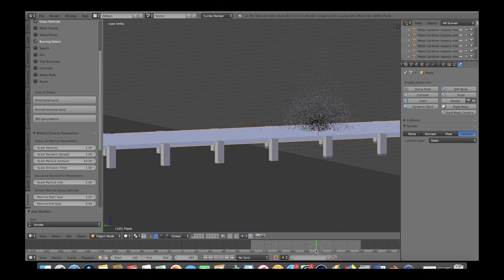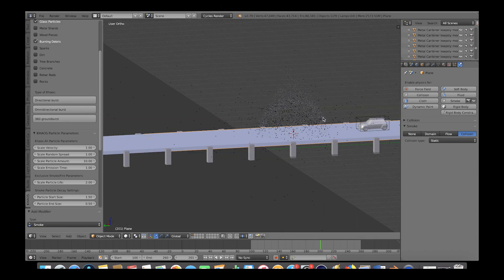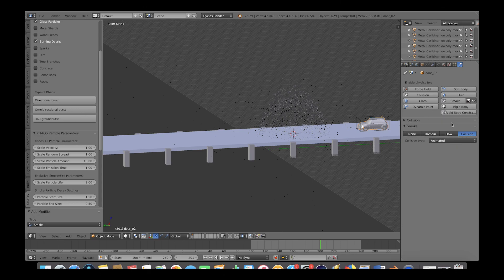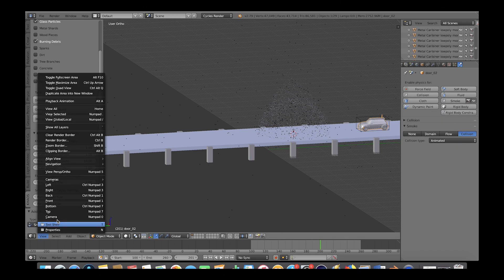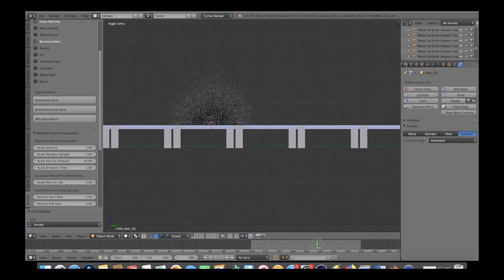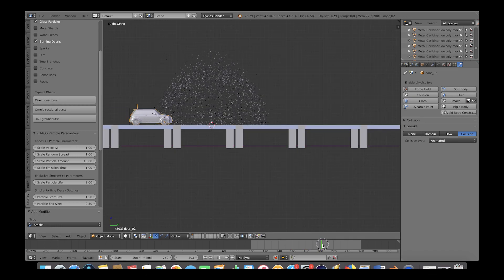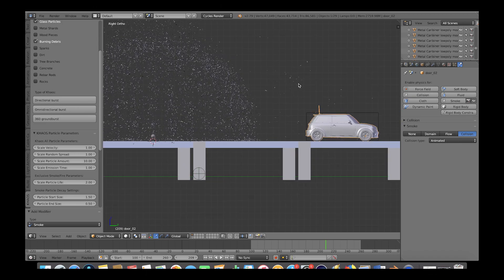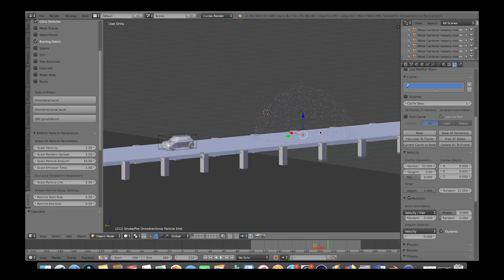Let's do the same for our car here. Go ahead and select the car and then enable collision physics and make it a smoke collision object, but change the collision type to animated. Now, if we go to side view here, as we play through the animation, you can see that the particles and debris are interacting with both the road as well as the car passing through them.